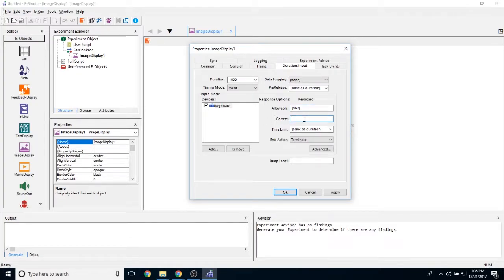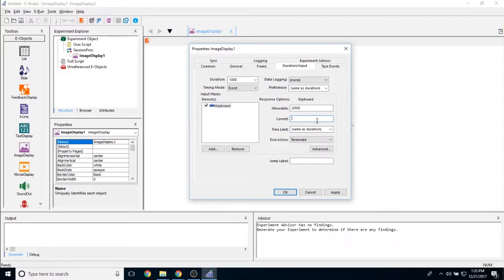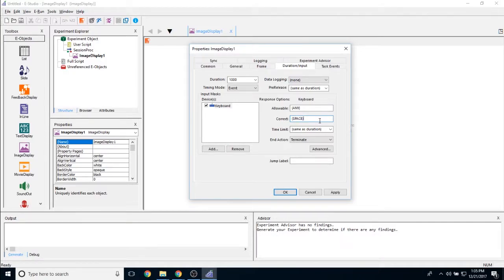The correct answer lets you determine whether or not there is a correct answer. And if there is, you can put whatever your correct response is here. So if it is the spacebar, I would simply type the word SPACE in all caps with curly brackets.